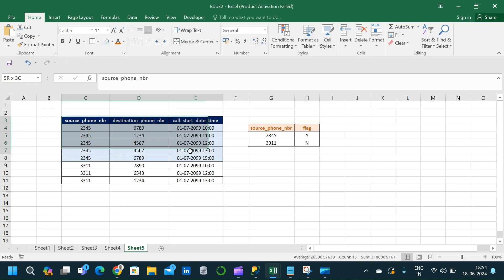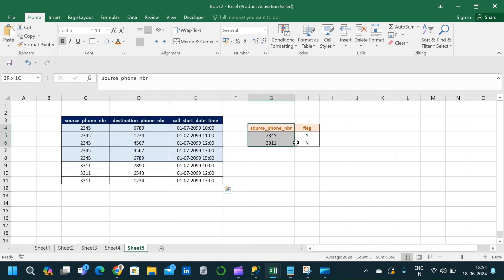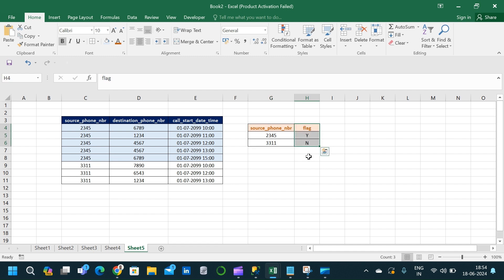Here is the exact same table shown in SSMS, and this is the expected output we are going to obtain. We have to write a query that produces a new column called flag, where we specify Y or N based on the first called number and the last called number.